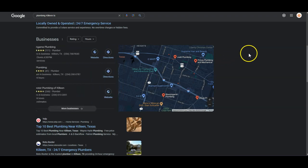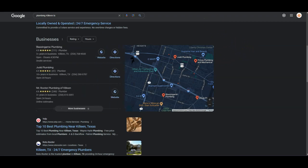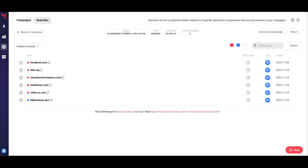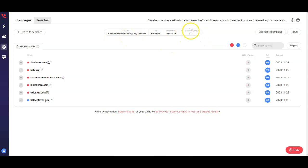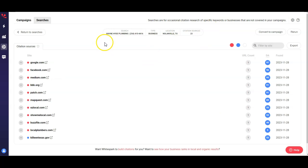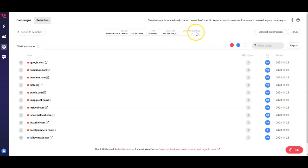So I want to show you this tool called Whitespark that shows you what citations are being used. As I mentioned, Blasting Game Plumbing is your number one competitor. They have 11 citations. And then you, Wainhut Plumbing, you're based out of Nolanville, but I know that's really close to Killeen, you have about 23 citations.